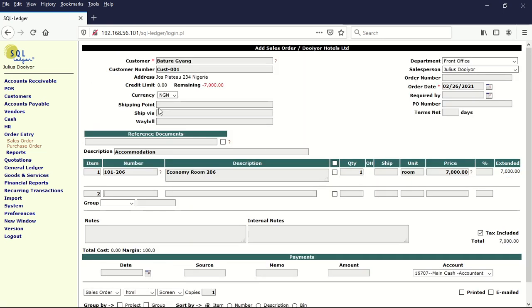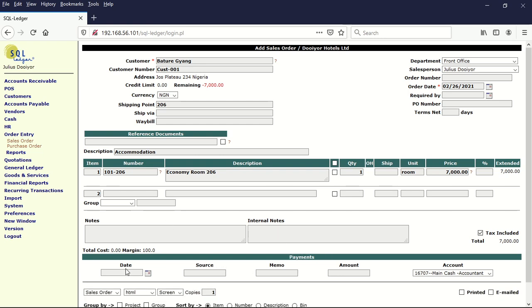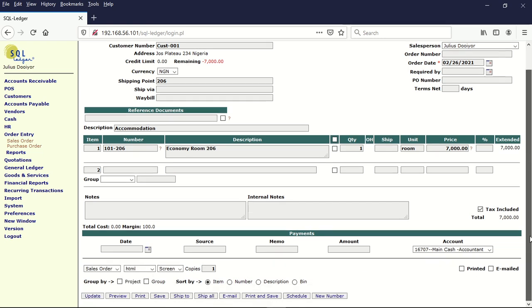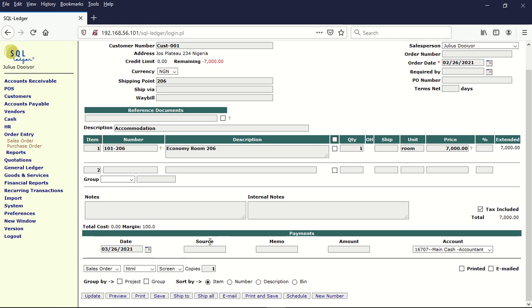Let's put the room number which is 206 here, and then we come down here to the payment section and we enter the details. That will be the date which is 26 that he paid. The source we take it as cash, and then the memo we put it as deposit for accommodation.